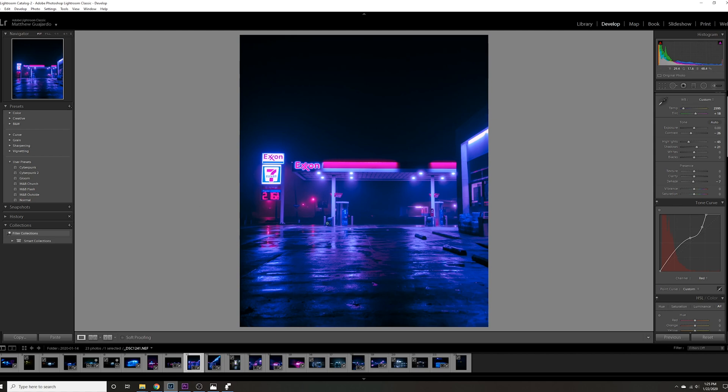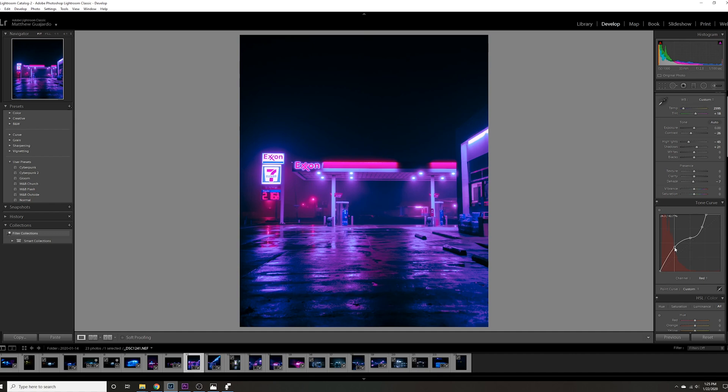We also want to bring the shadows up too, so it'll show in the ground here in the reflection. That's a big difference right there. Let's go to the next one.